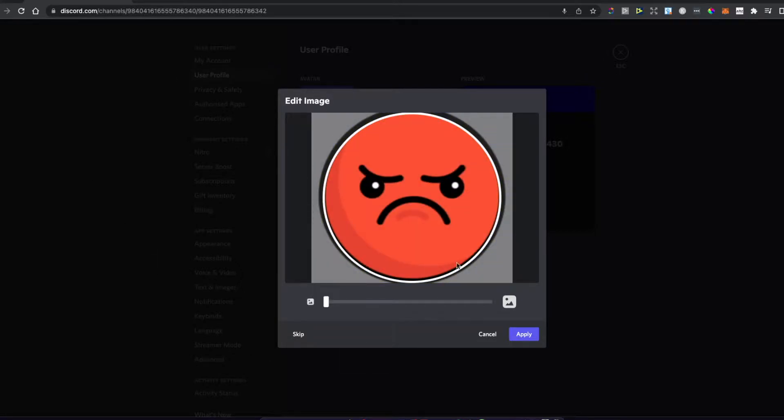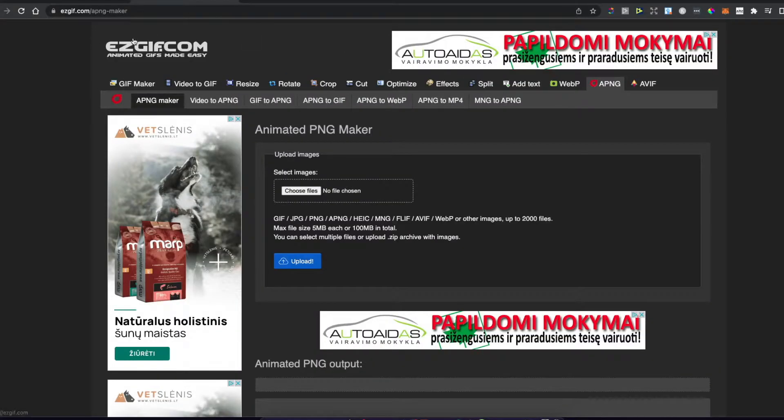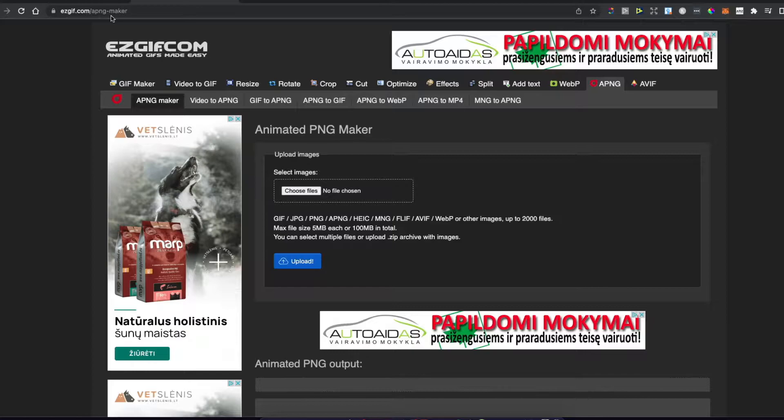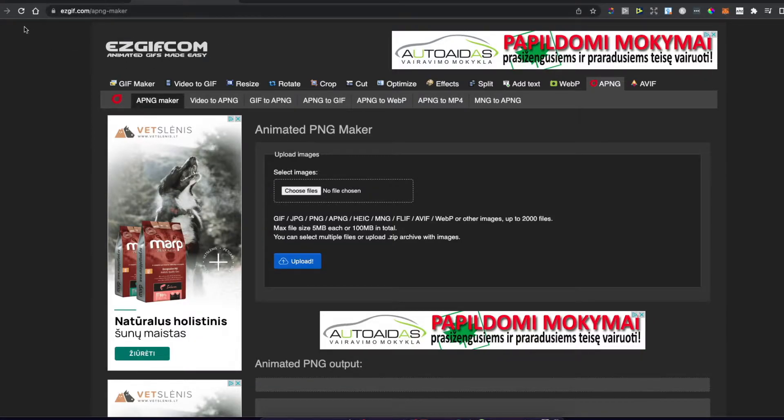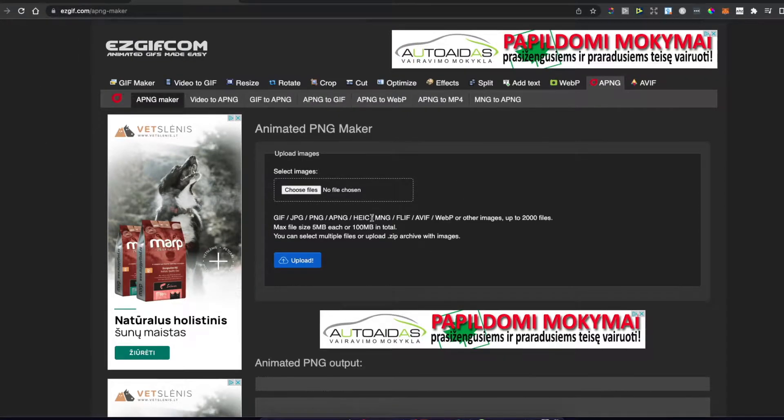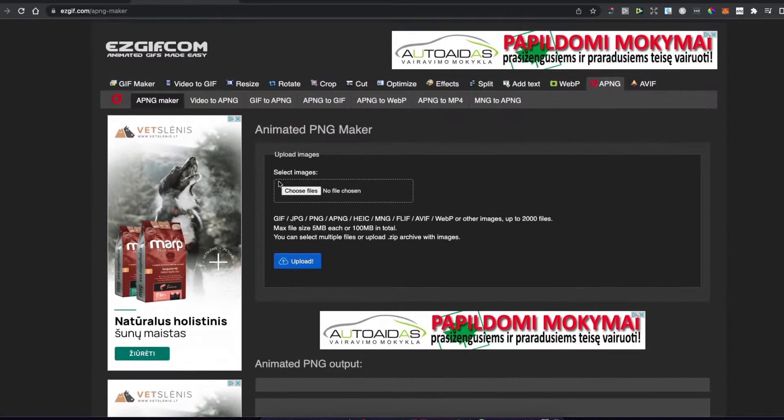First, you need to go to the website easegift.com/apngmaker. There's a link in the description below. Once you visit this link, you should see a similar window like I'm seeing here.